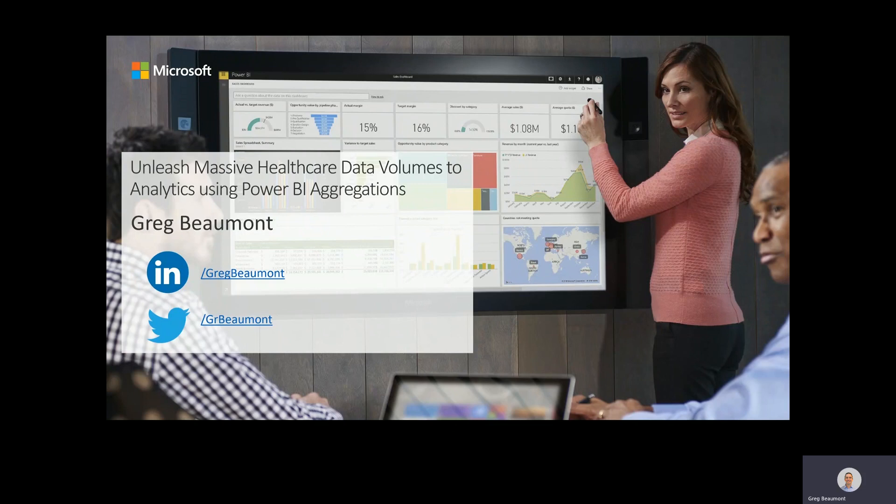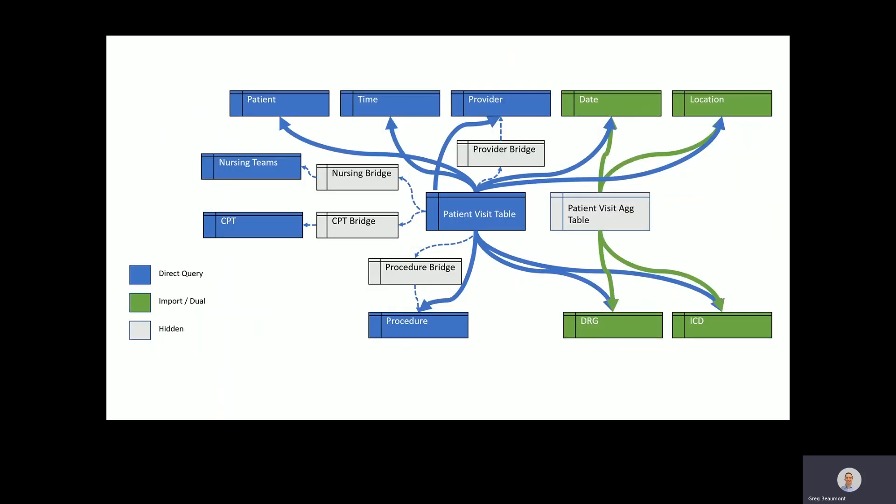Healthcare reporting and analytics often require massive data volumes with tables that are both exceptionally wide and deep. Architectural concepts such as large type two dimension tables, many-to-many relationships, and secondary key relationships are rare exceptions in most business intelligence designs yet are common in healthcare.